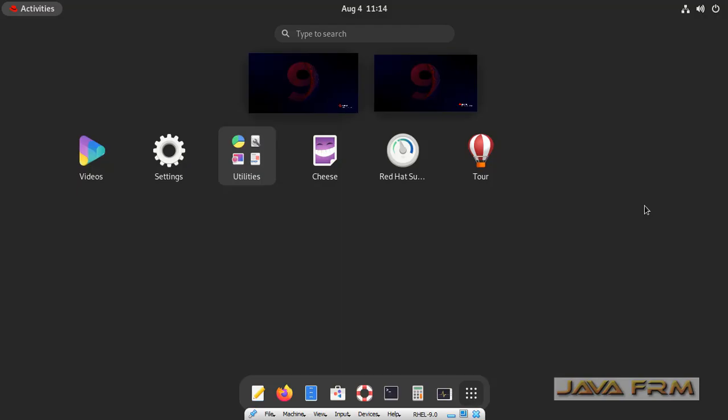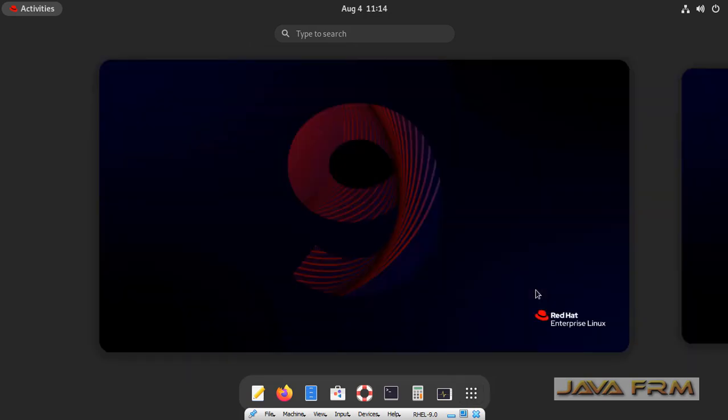You can either drag and drop or by right click, add to Favorites. You can add the application to Dash.